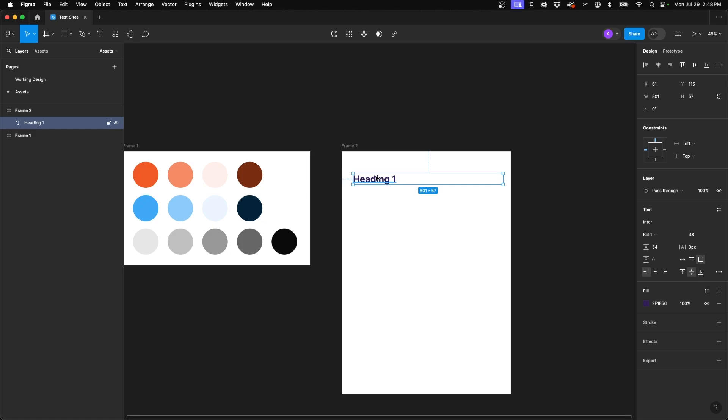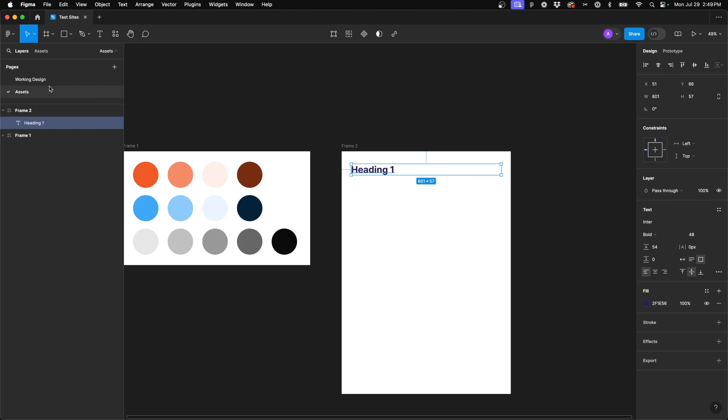The next one we need to do is a heading 2. So as you can kind of see the theme here, we're going to set up these text styles in order of the hierarchy of how your HTML nomenclature and structure works. We're going to work from heading 1 all the way down to heading 5, and then we'll do a few paragraph variations as well.